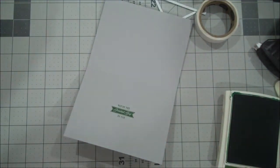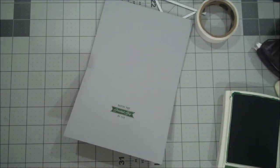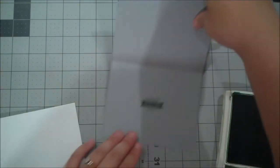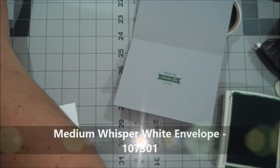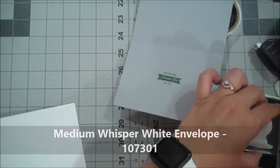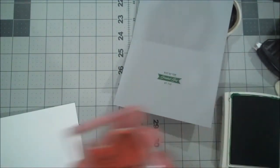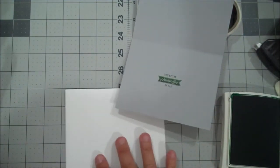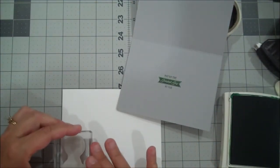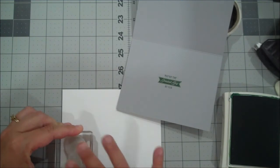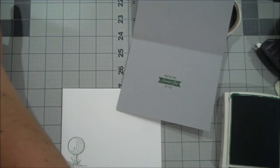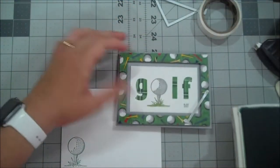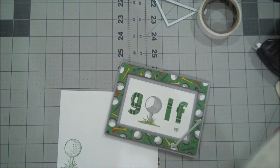Let's grab a medium whisper white envelope. And we will take our golf ball image again. And this time we'll ink it up in the garden green just for a little contrast. We'll put that on our lower left corner. And that will complete our card.